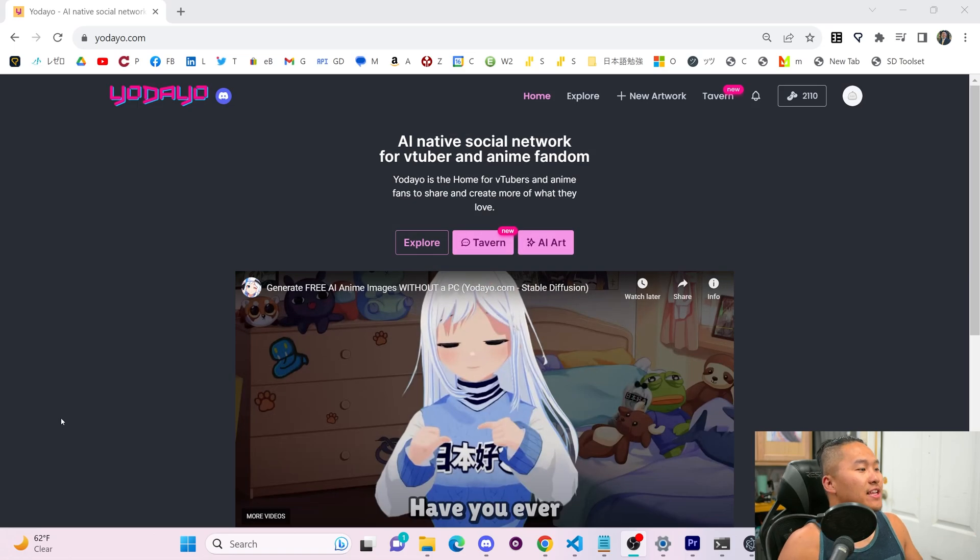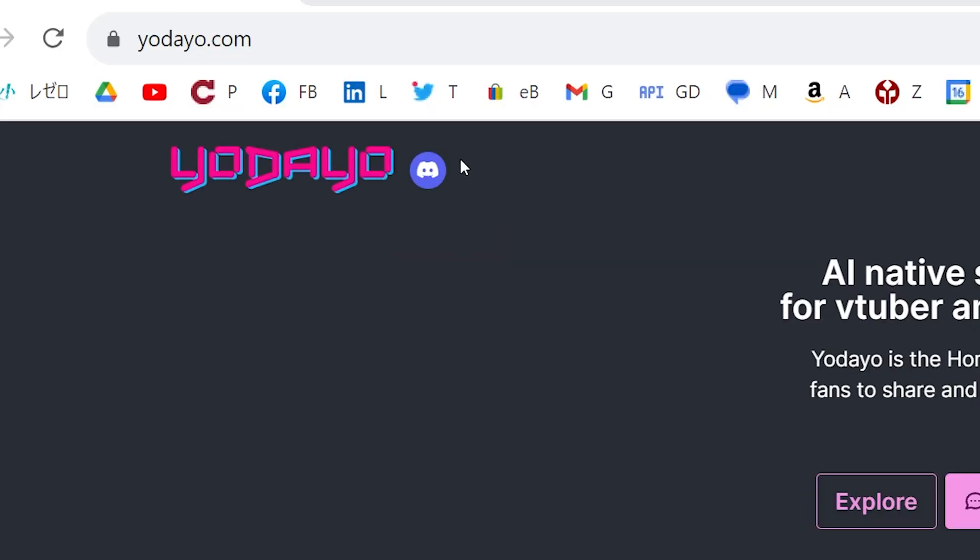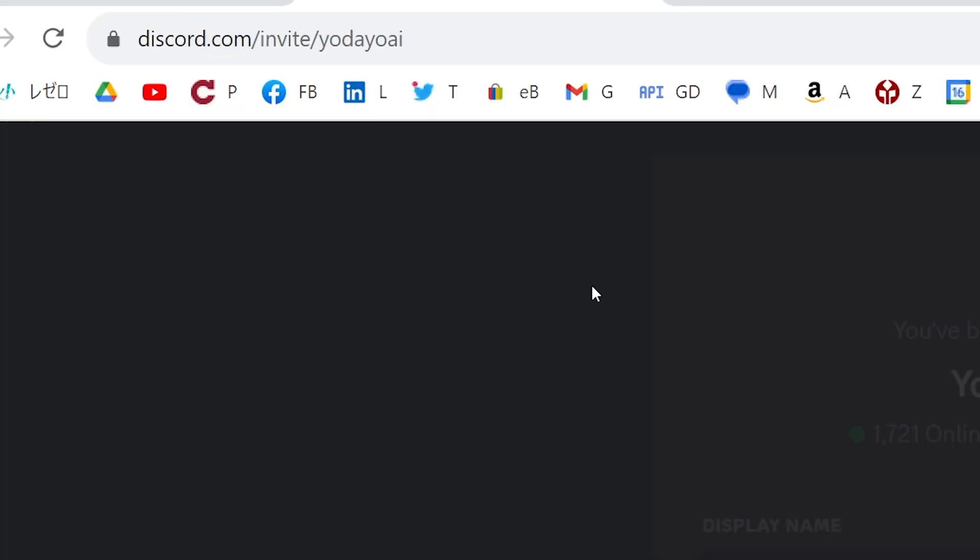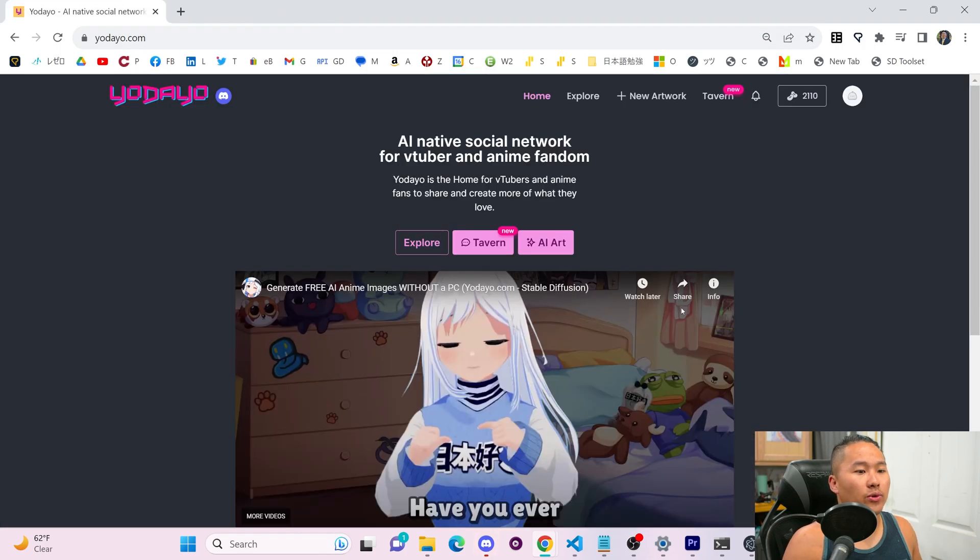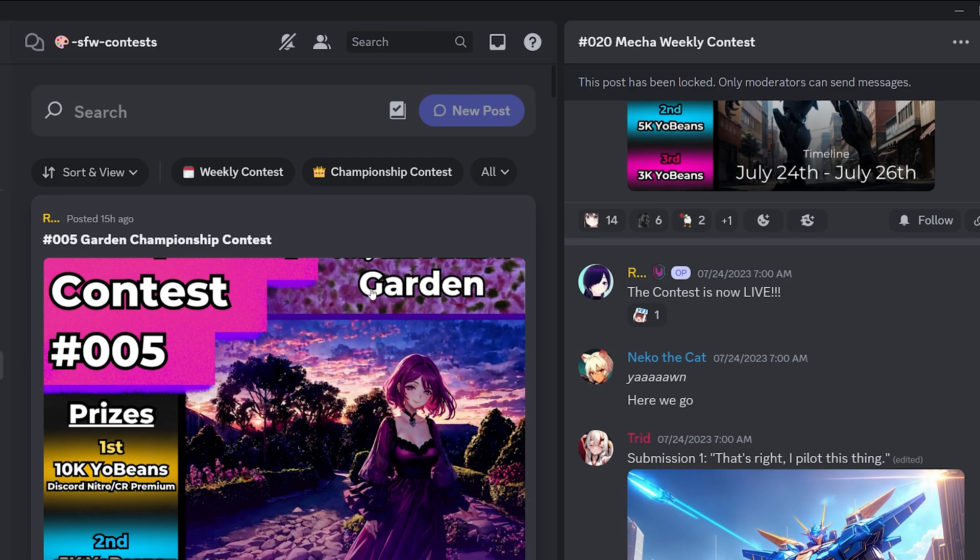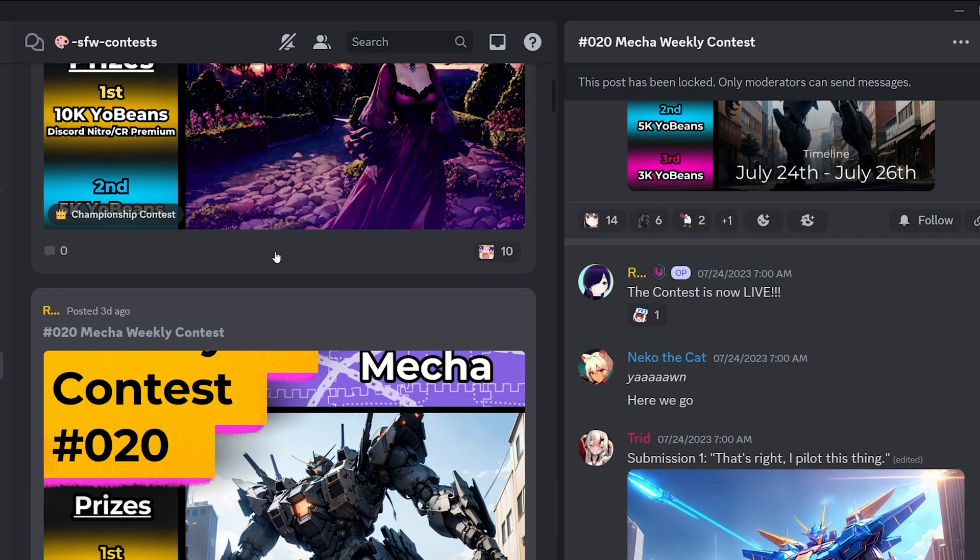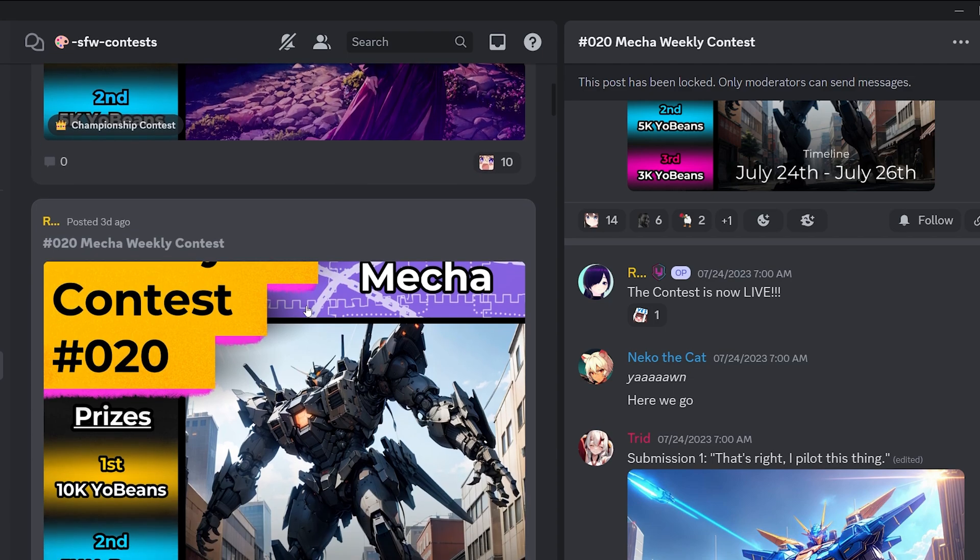Lastly, if you go to the homepage and you click on the Discord icon up here, you can join the Discord of Yodayo and that's where you can find stuff like contests, lots of things, and the contests, you can win at least 200 yo beans per week. And that pretty much sums it up for Yodayo.